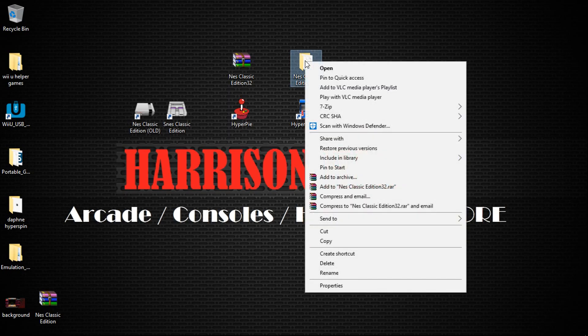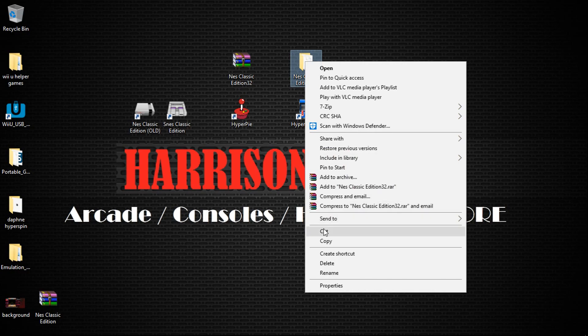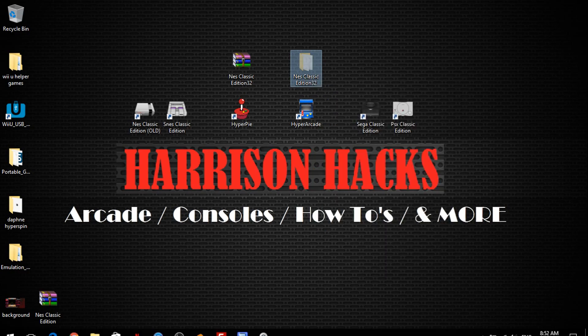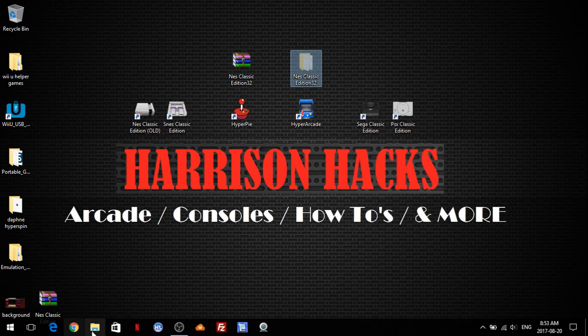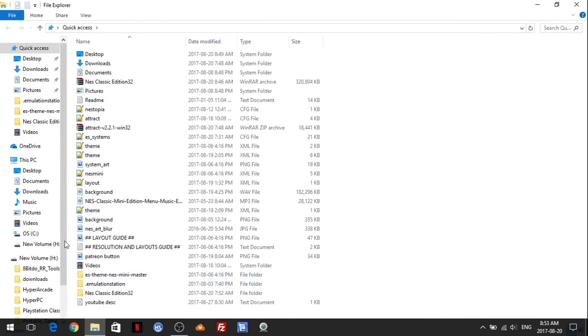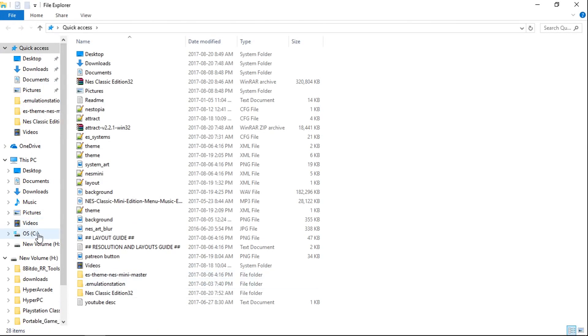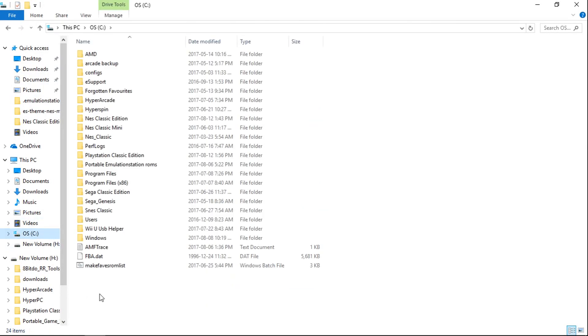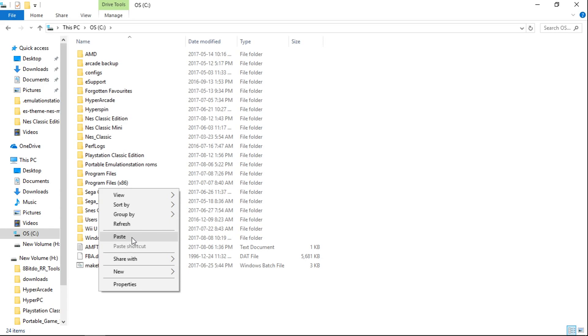You can just right-click that, cut, and just basically just put it in the root of your C drive. So I'm going to go to my C drive, right-click, paste.